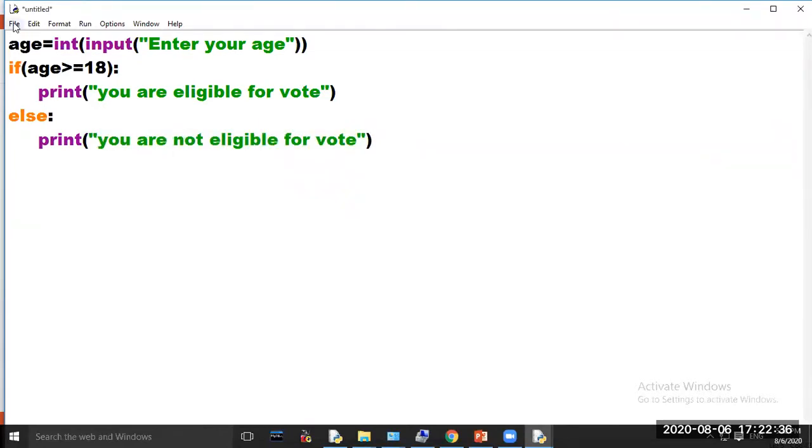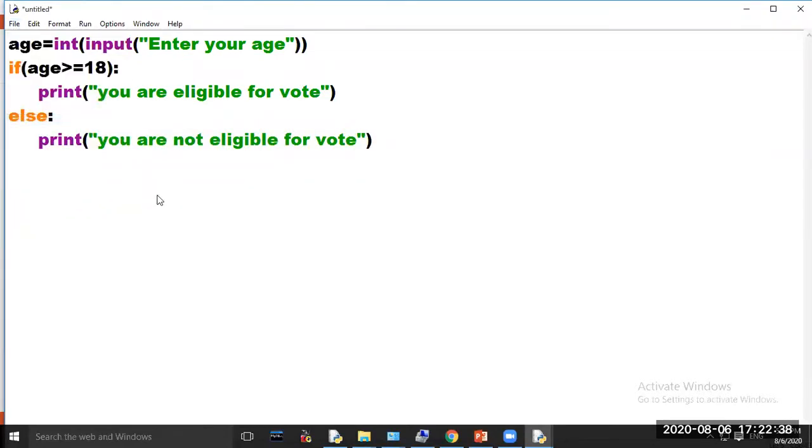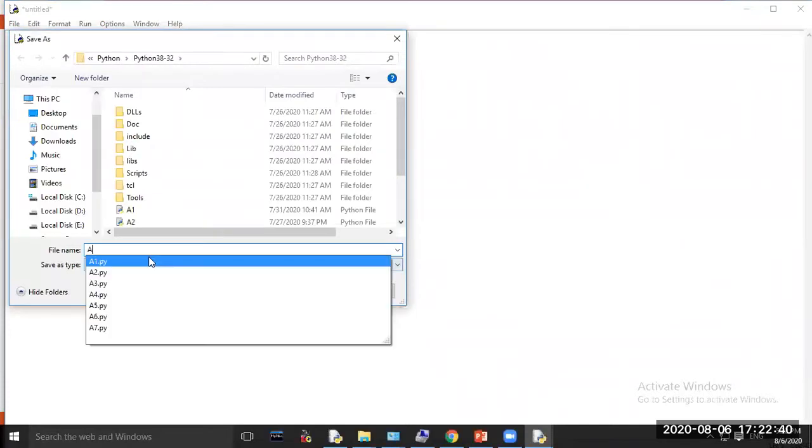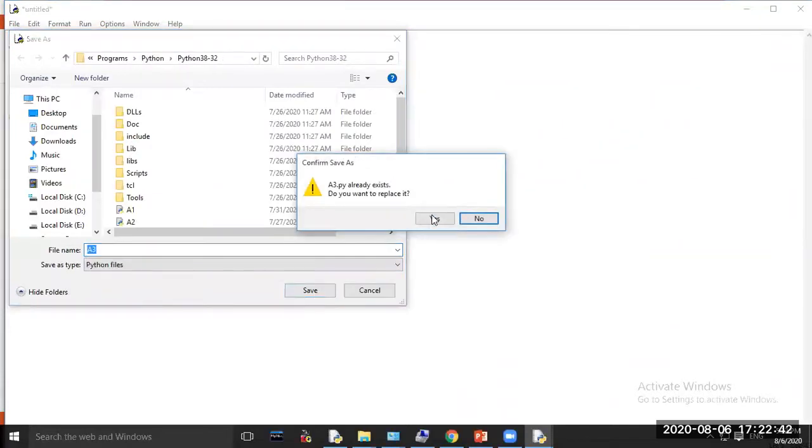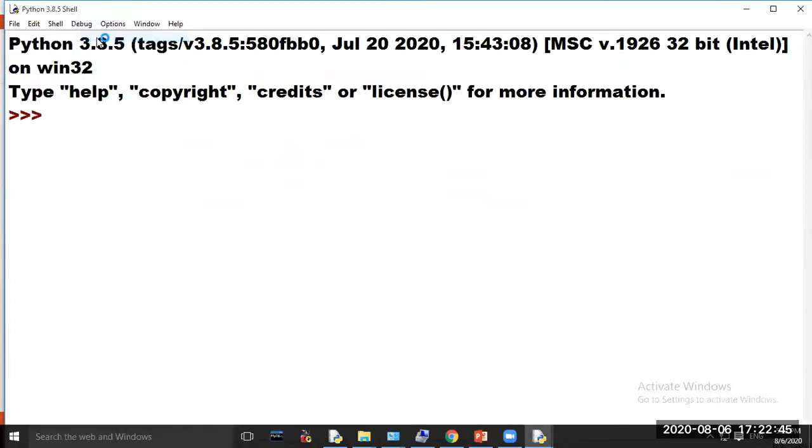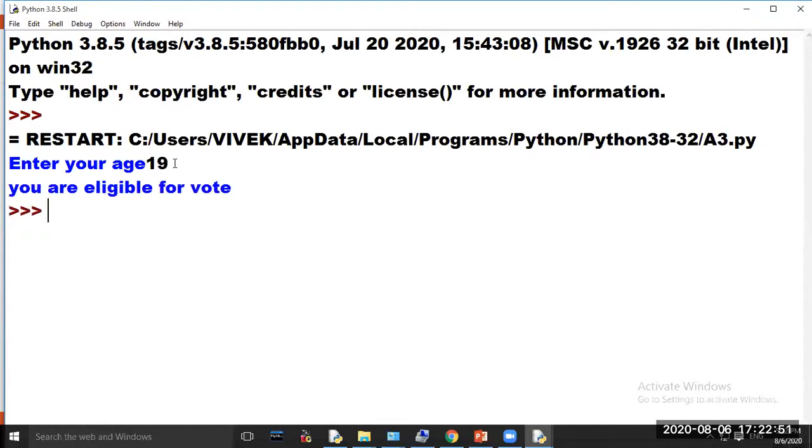Now save your program. Now click run and choose option run module. The program is asking to enter your age. If you enter the age is 19, then the message will display 'you are eligible for vote'.